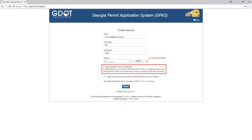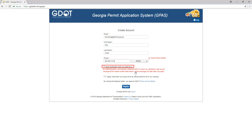If you choose a mobile phone, you are presented with a checkbox asking you to give the system authorization to send text messages with application login verification codes to your cell phone. If you approve, check the Send Verification Code via Mobile Text checkbox.